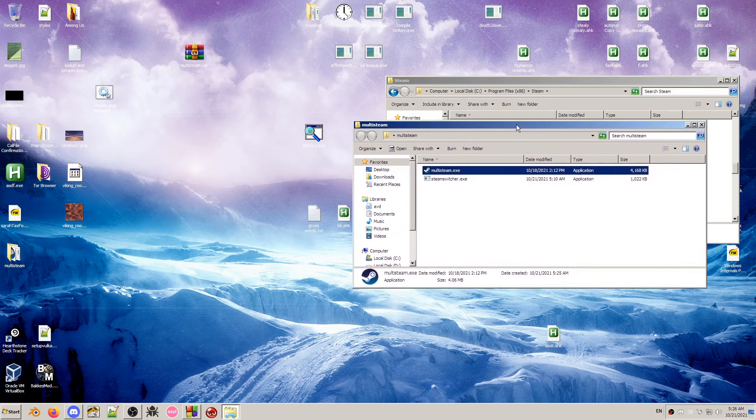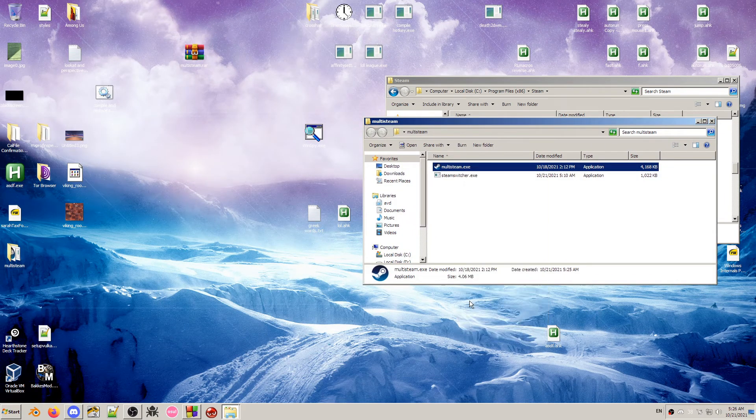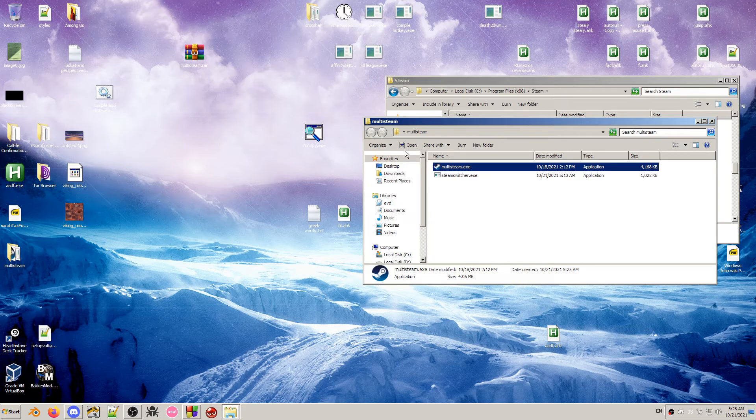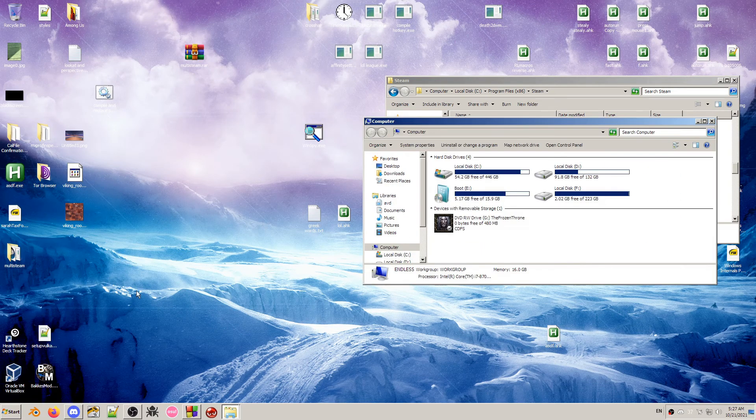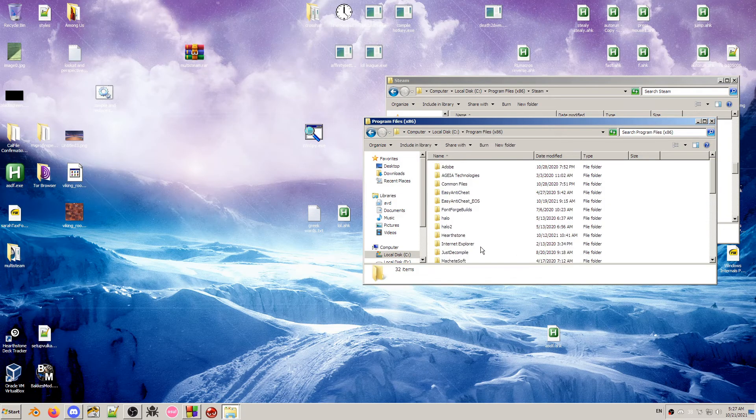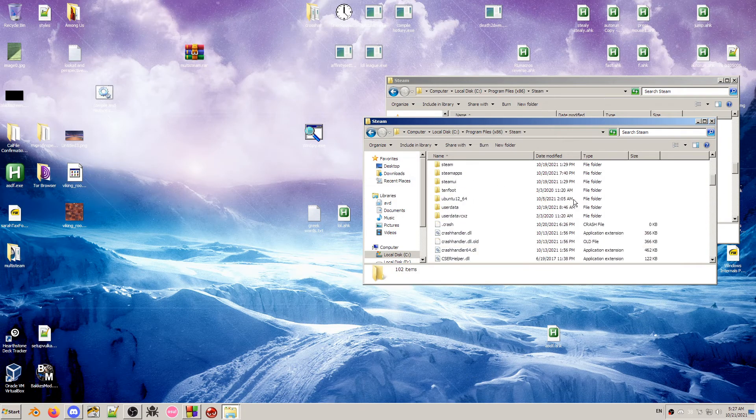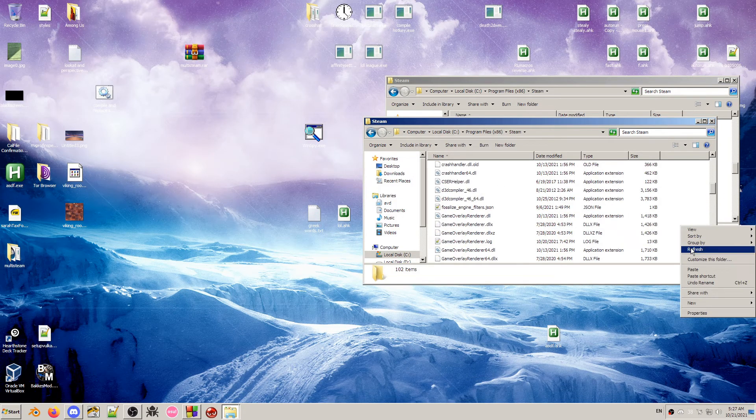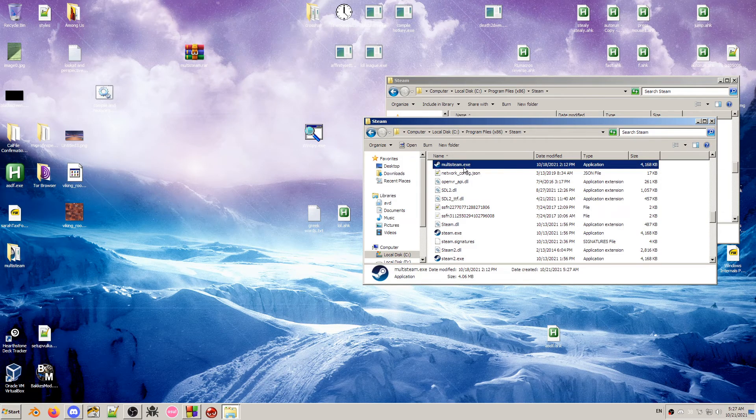Then you copy multisteam.exe to your Steam folder. So for most people it's going to be in my computer, local disk C, program files x86, Steam. So just paste it into this file.